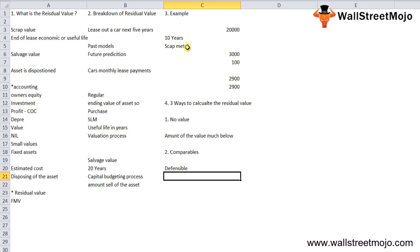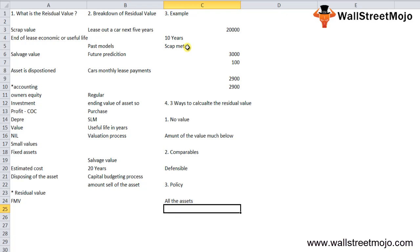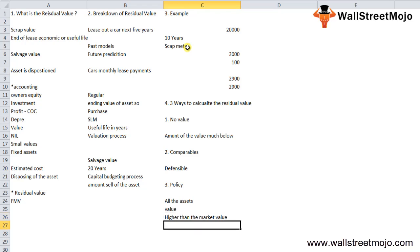The third is policy. There can be a company policy that the residual value of all assets which come under a certain class is always taken to be the same. This approach cannot be termed as defensible since the policy has derived the value and it can be higher than the market value. Using this method will reduce the depreciation expense for the business. This approach is not followed unless the policy-based value is kept very conservative.